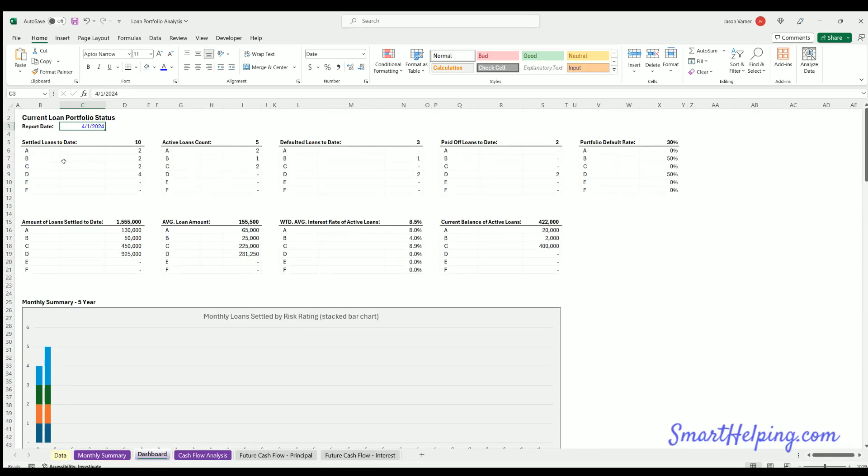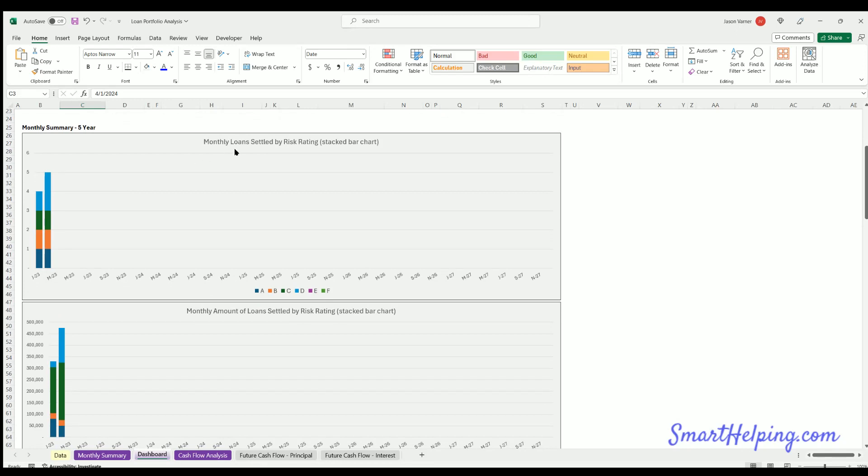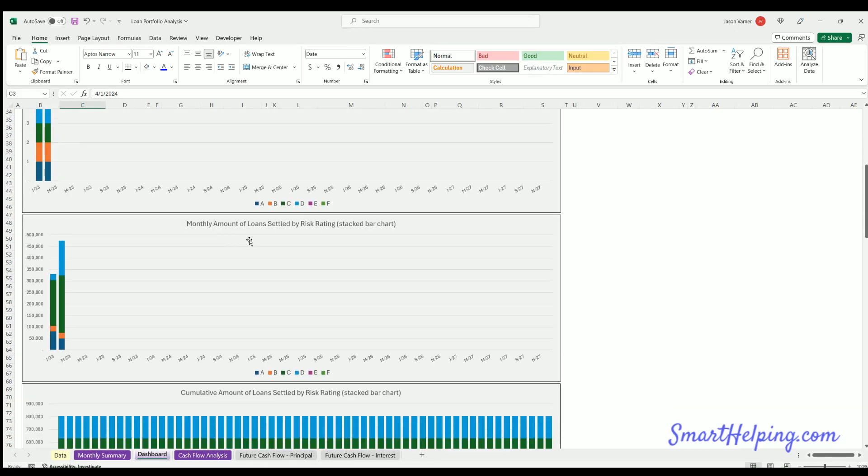Dashboard is showing all these different stats. So settled loans to date, active loans, defaulted loans. So we've settled 10 in this case. We have five active. The other five, we had three that were defaulted and two that were paid off. We've got the portfolio default rate here. Amount of loans settled to date. Total average loan amount, 155. And this is just the average and average per rating. Weighted average interest rate of active loans. This is an interesting calculation. And then the current balance of active loans. And then we've got charts for all this.